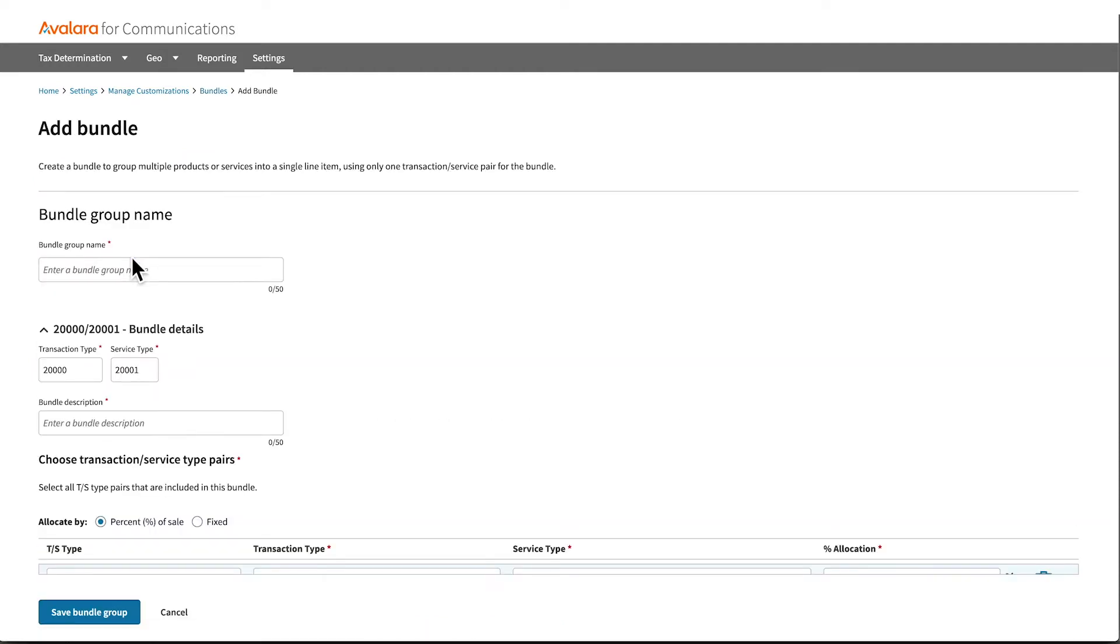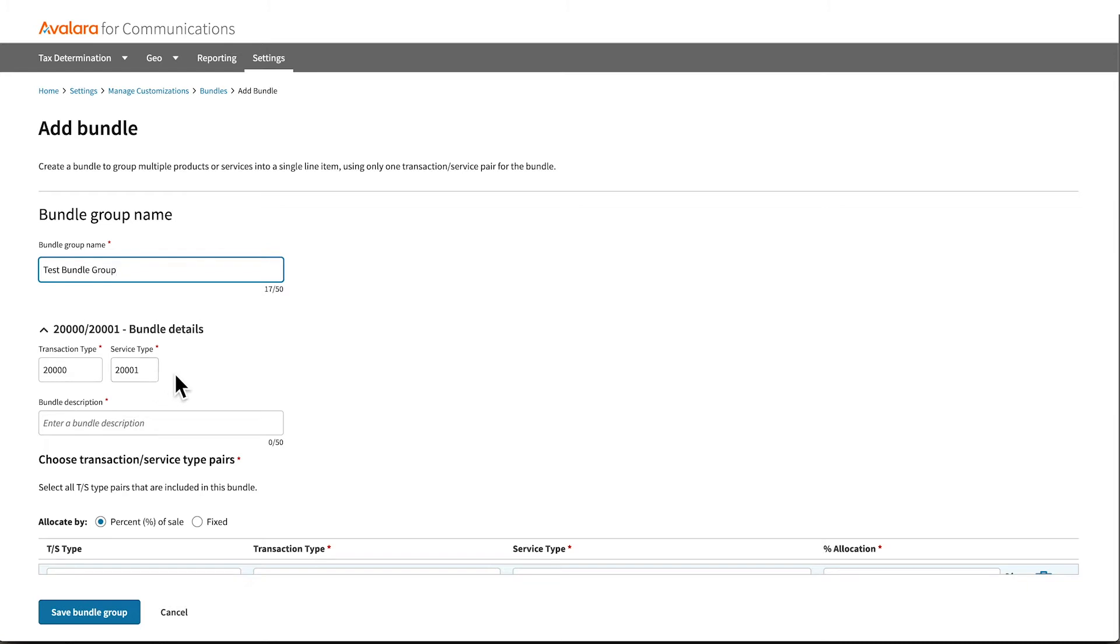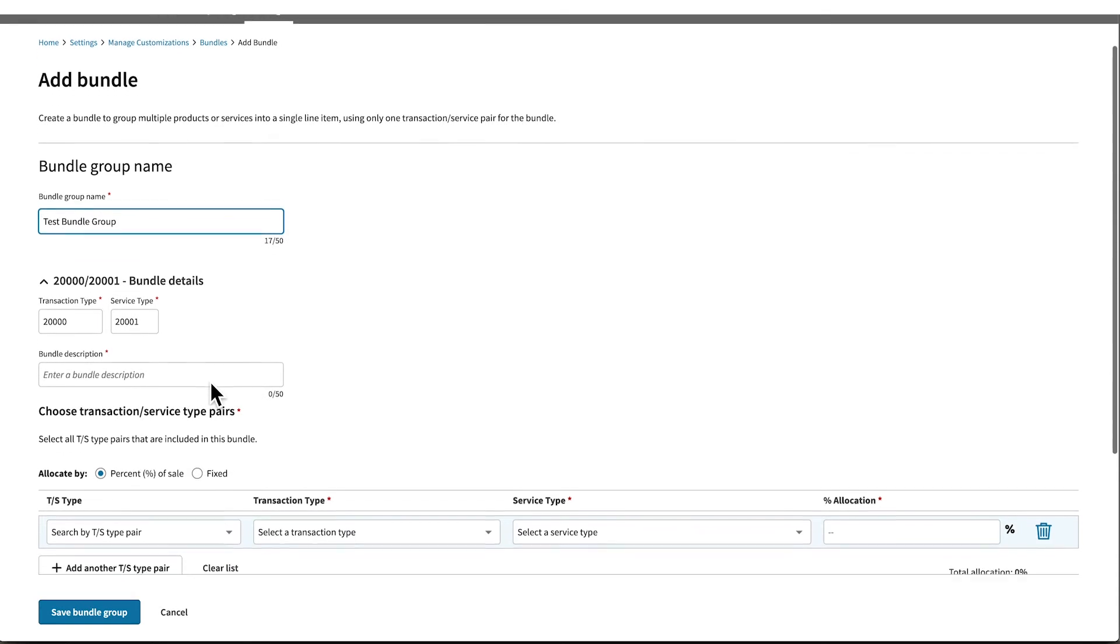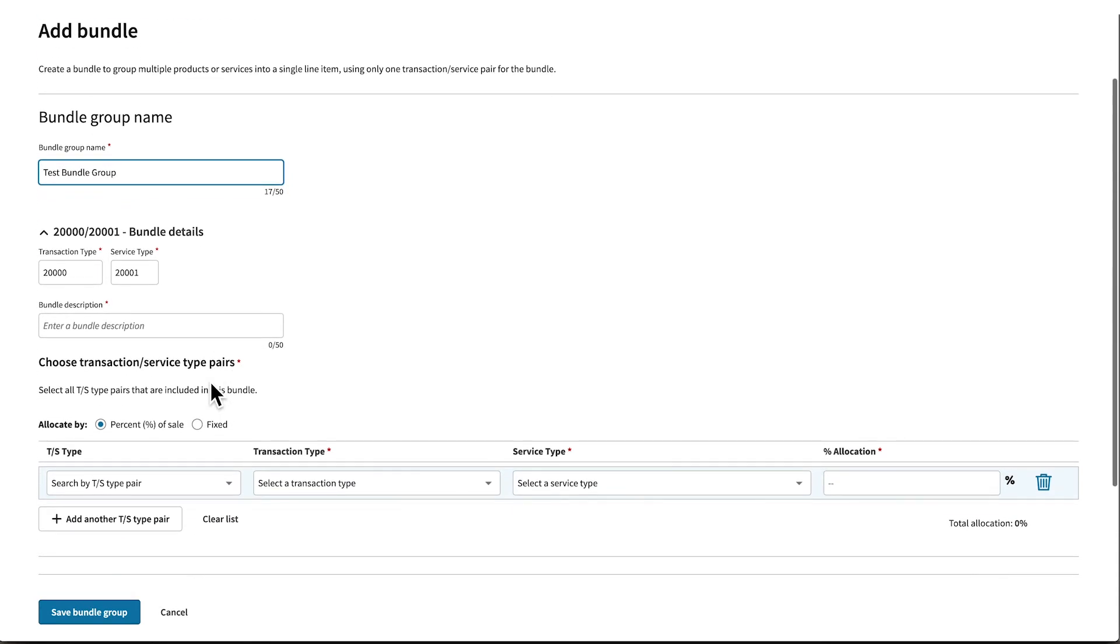When creating a new bundle group, start by giving it a unique name. This will help you identify its contents and summarize its use cases. If you have a specific ID that you want to use for this bundle group, add a custom transaction service type number. Otherwise, you can just leave these fields as they are. Next, add a description to help identify the bundle's use case within the group.